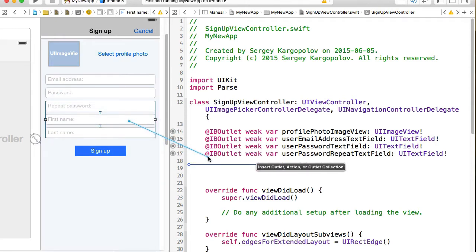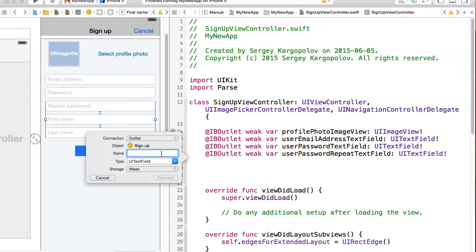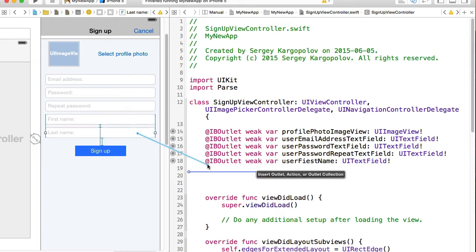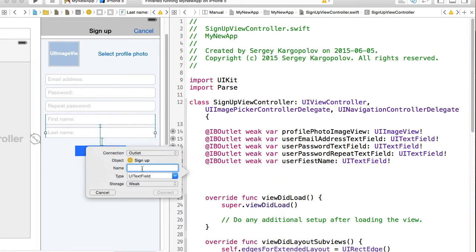One for first name, user first name, and one for the last name, user last name text field.